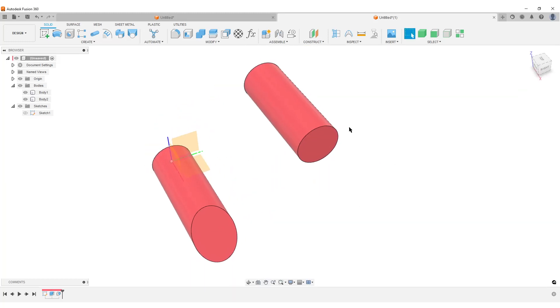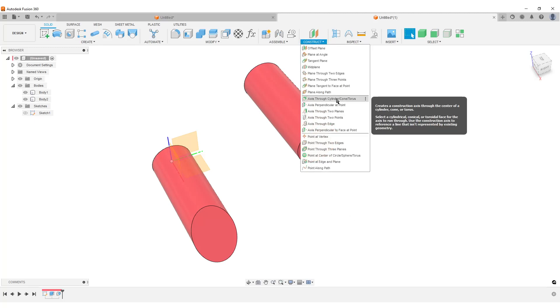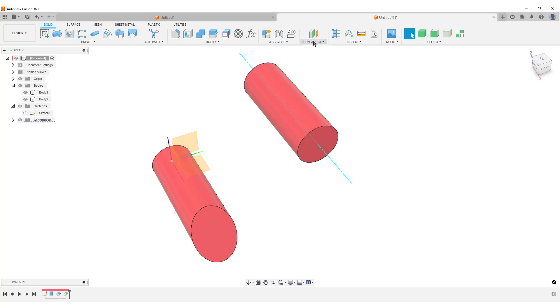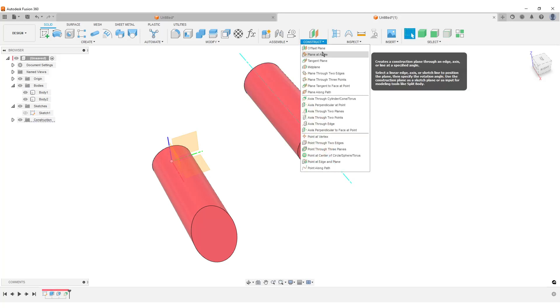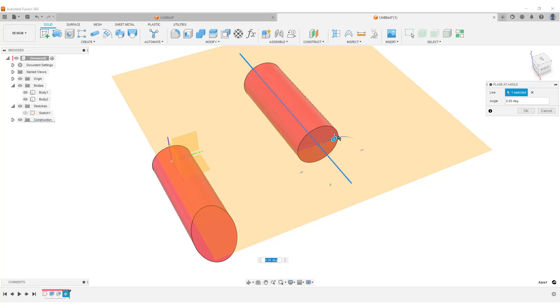Step one, create an axis through cylinder. Construct plane at the angle, select the axis. We can now of course also rotate this. Hit okay.